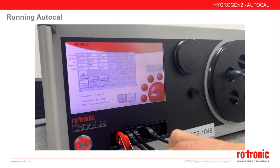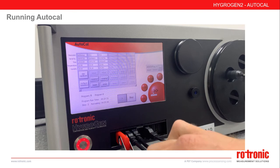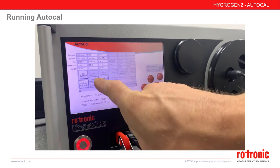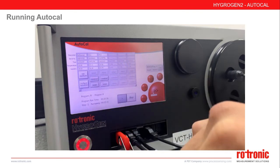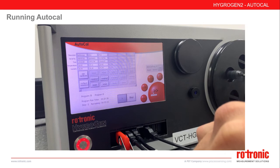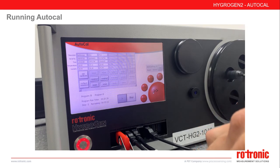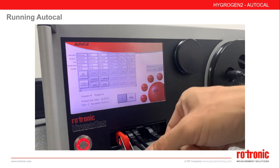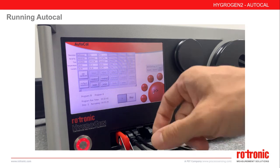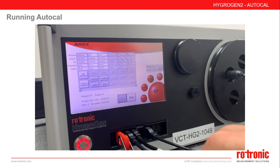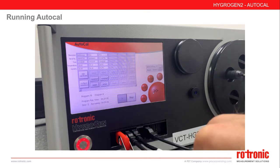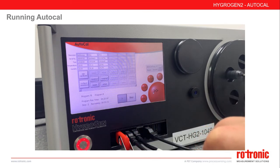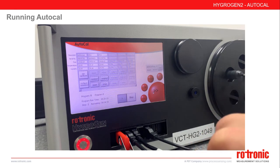Once a step is completed, AutoCal will move to the next step. Once the entire program is completed, the completed buttons will be highlighted. If for any reason there is a break in communication to a probe, the final AutoCal PDF will not be created on the USB stick — instead, only the Excel document will be saved.